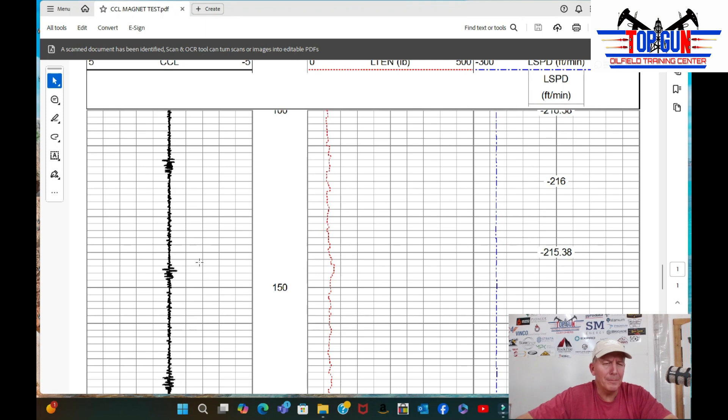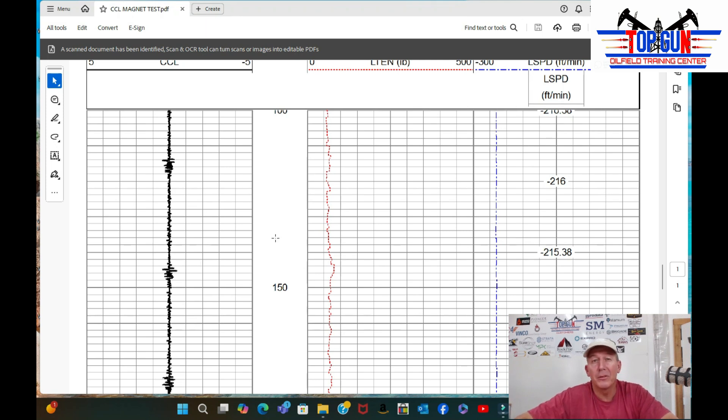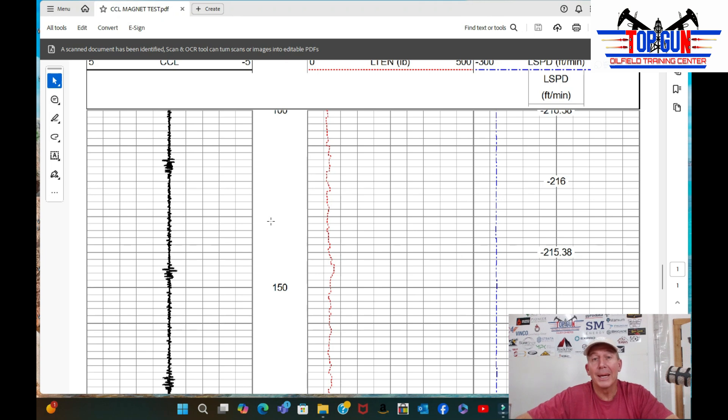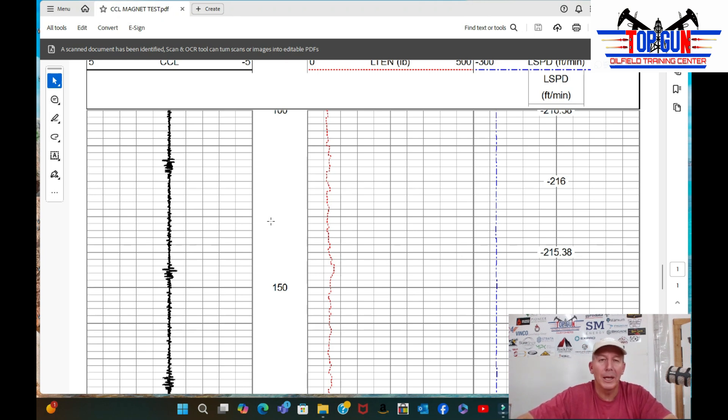Not too good, but if you were to see this logging, let's say you put a new CCL on or somebody rebuilt it, and you see this, you're going to know by looking at this video, somebody put the magnet backwards and didn't realize what they were doing. So it would be an easy fix. Just pull it out and check your magnets, make sure it's right.